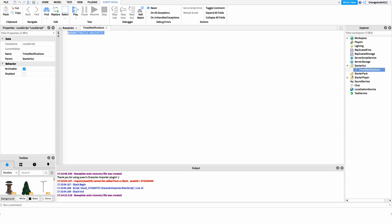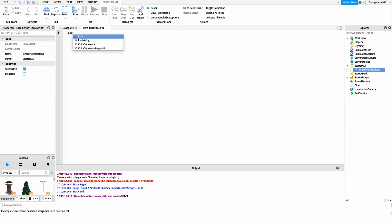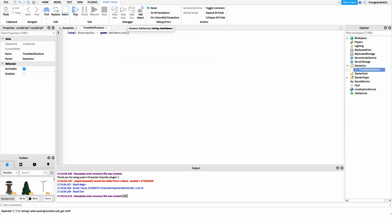The first line we want in this script is a reference to the StarterGUI service. The reason we're doing this is that anytime we want to access one of Roblox's core GUIs — or do something like send a notification — we have to do it through the StarterGUI service. So we'll say: local starterGUI = game:GetService('StarterGui').